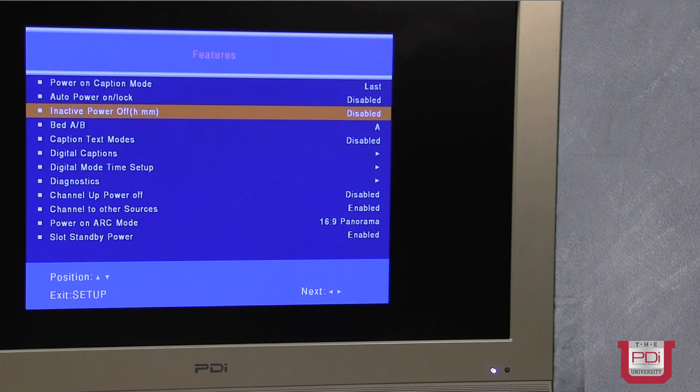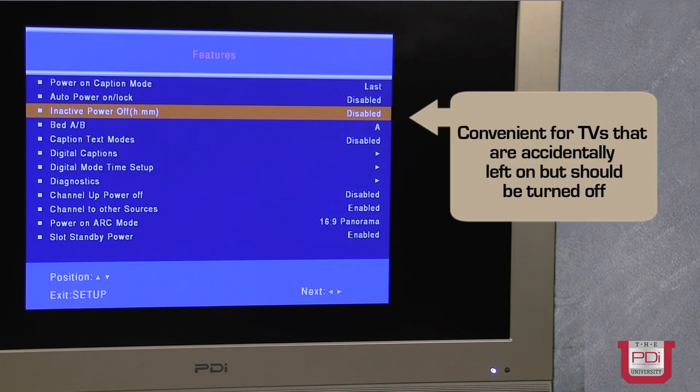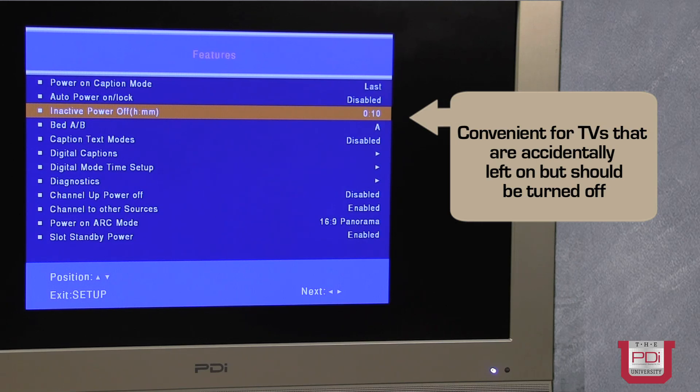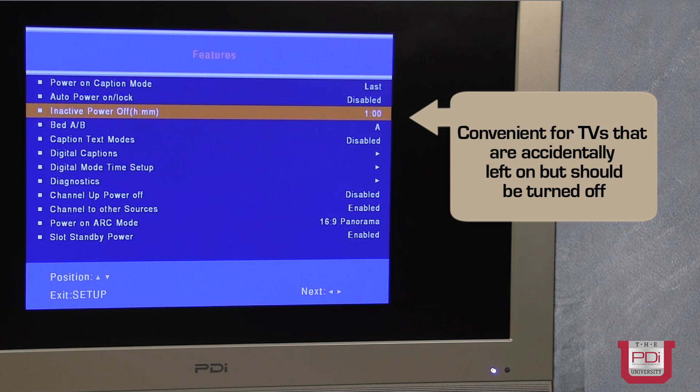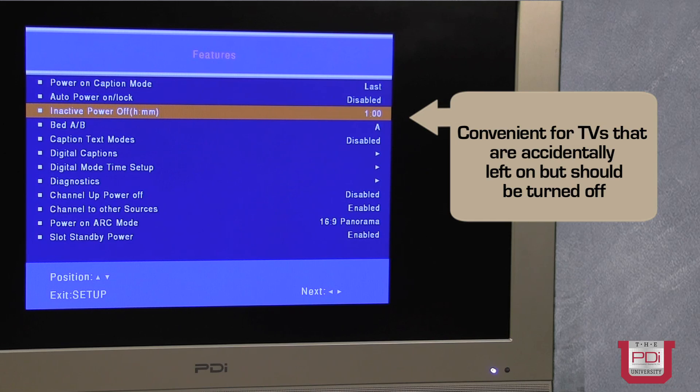And one of the other settings that we have is the inactive power off setting. What this allows you to do is set an amount of time that the TV can run. It'll look at the last control input and it'll start a timer. If it doesn't see another control input, it actually will shut off.